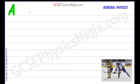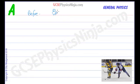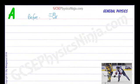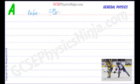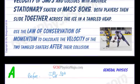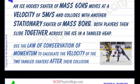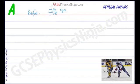Here's our before diagram. We've got an ice hockey player moving across the ice at 5 meters per second. So we can put that on our diagram: 5 meters per second. The mass of the first ice hockey player is 60 kilograms, so we can put that here: 60 kg.